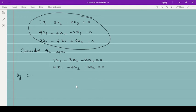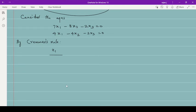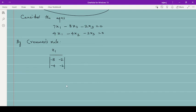Therefore the eigenvector corresponding to lambda = 1 is x₁ = [4, 3, 2]. Similarly, to find the eigenvector for lambda = 2, subtract 2 from each diagonal element of equation 1, giving the matrix [6, −8, −2; 4, −5, −2; 3, −4, −1]. Consider any two equations from this matrix and apply Cramer's rule again.